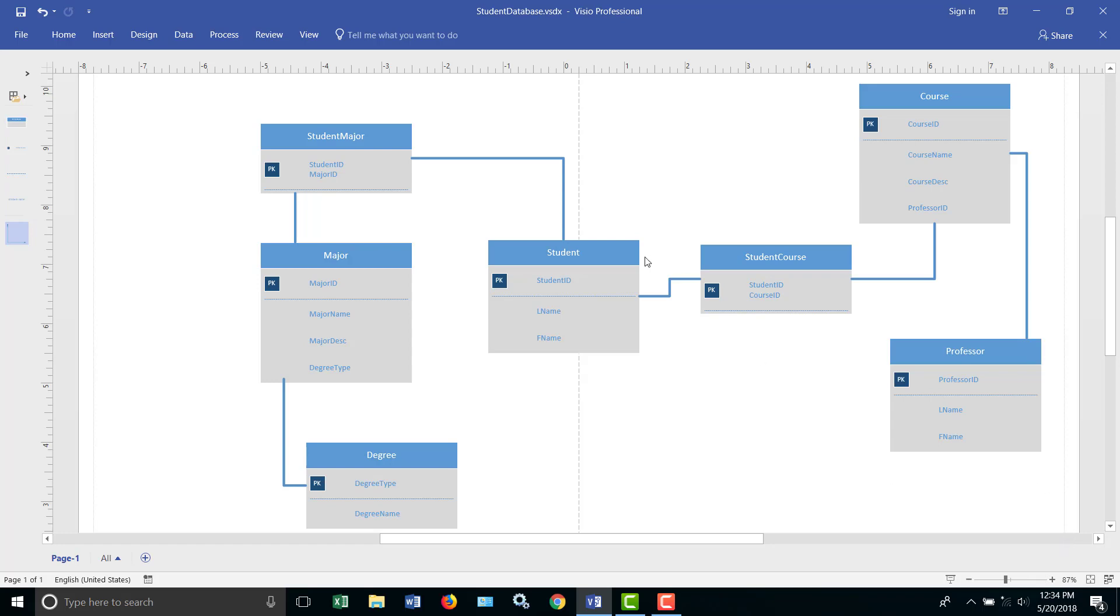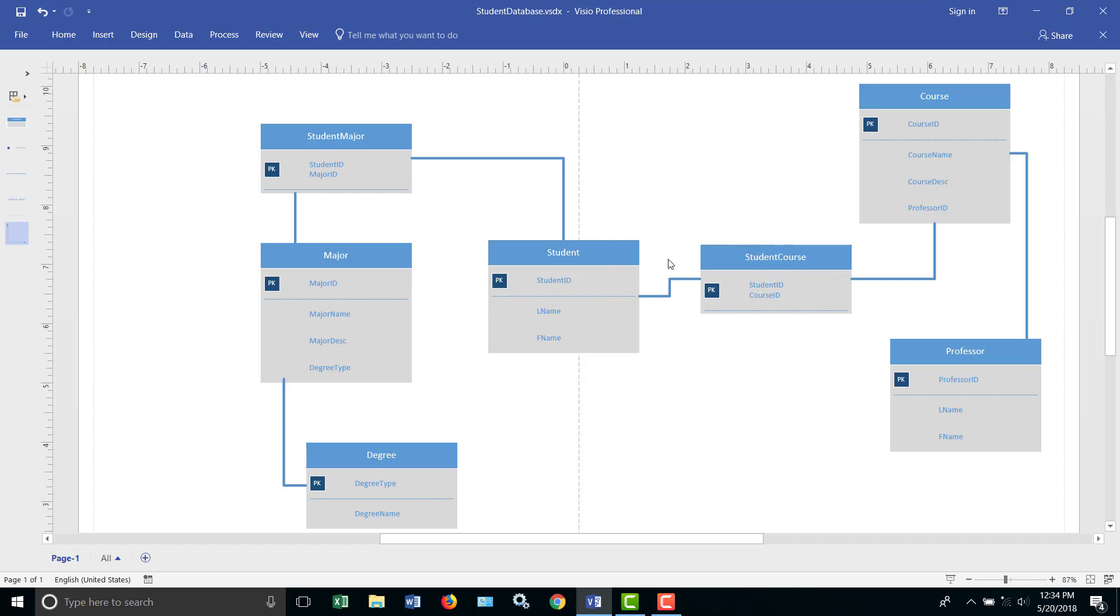So we have the student table that we initially started with, the course table, and the student course, which is a bridge table that allowed a student to enroll in many courses, and a course to have many students. One of the ways you can take a bridge table and figure it out it's a bridge table in the designs that I do is just look in the name. If it's a double name and it's between two tables and it has the same name with the same keys, you know it's a bridge table for the many-to-many's.